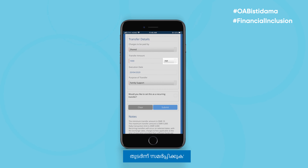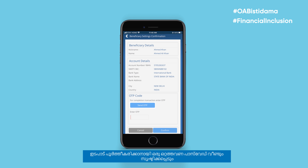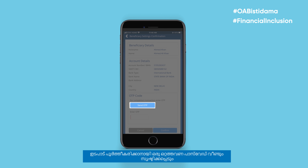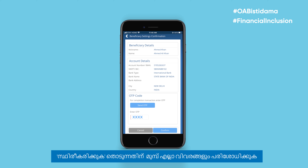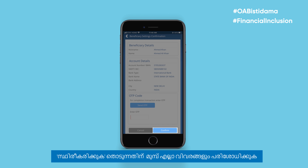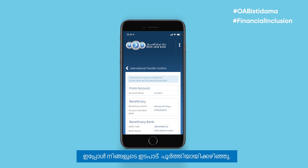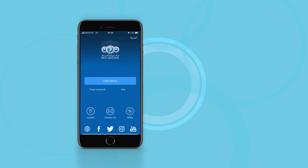Then Submit. A one-time password has to be generated again to complete the transaction. Check all details before tapping Confirm. Your transaction is now complete.